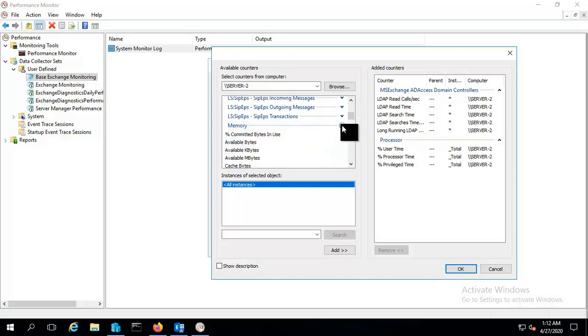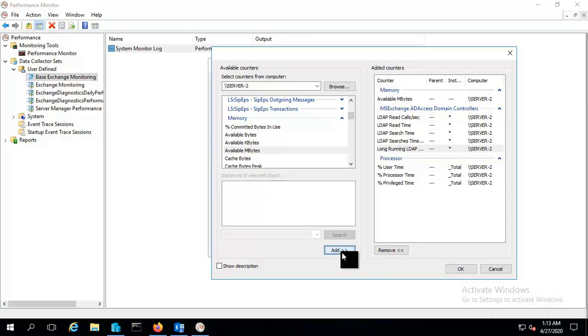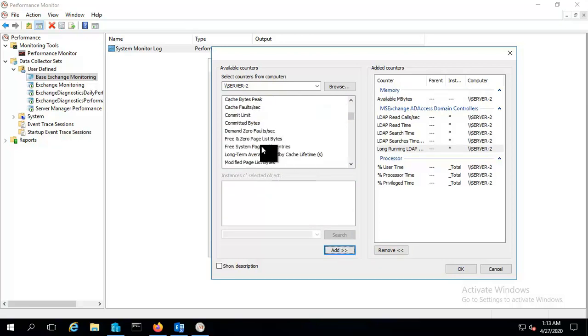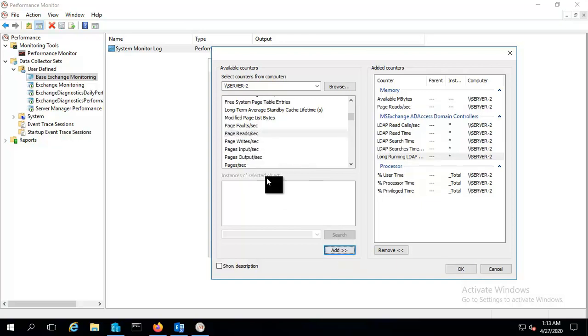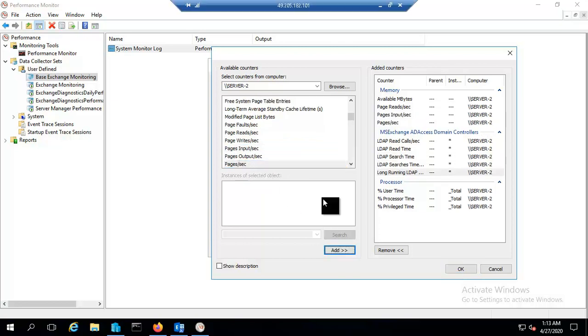I'm doing for memory like available megabytes memory, and also we will include page read per second, page input per second, and page per second.